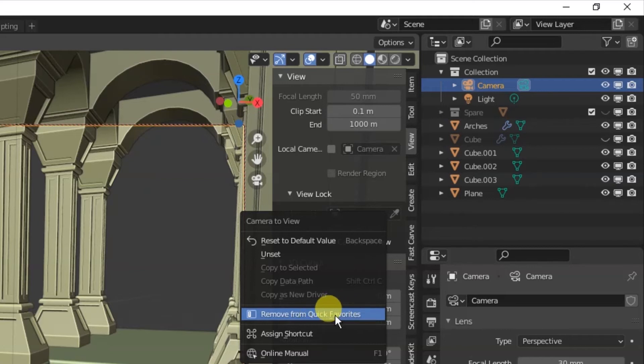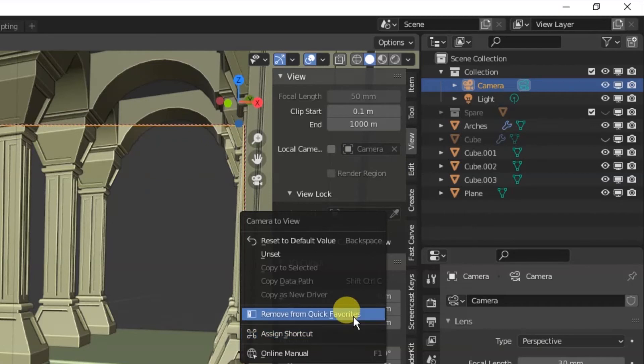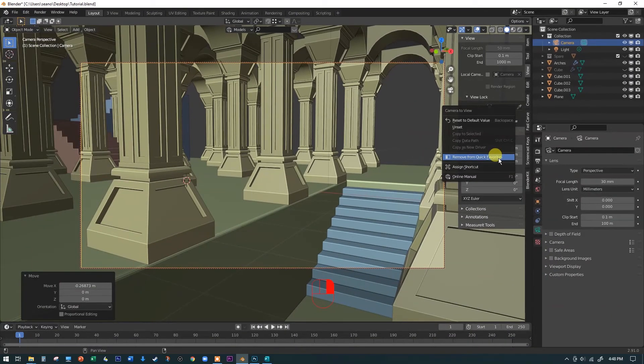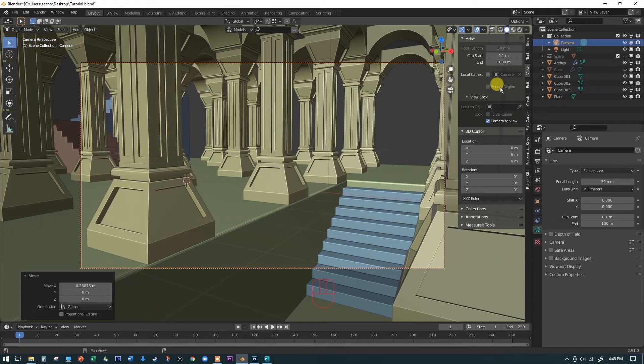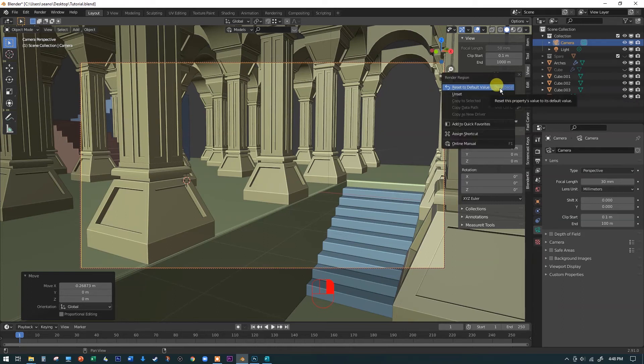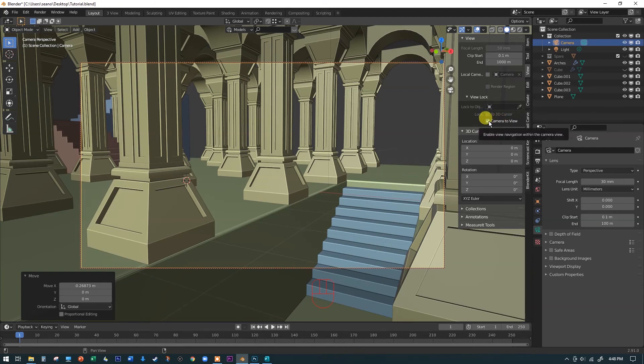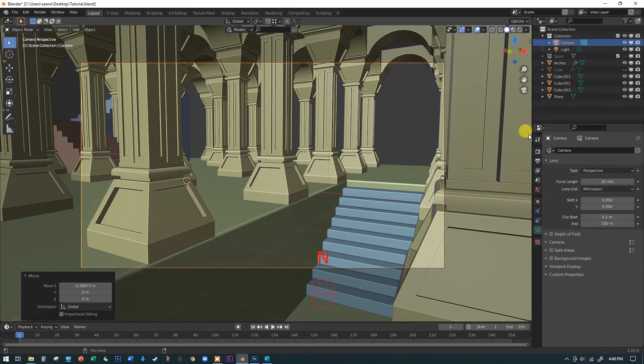But you can add any one of these things or even assign a shortcut to it if you want by just adding it by right-clicking on the name of a command here. So if I wanted like render region to be a quick favorite here, I could just click on that and say add to quick favorites. So I really recommend that you do that with camera to view and I'm going to deselect it right now. And that way you don't ever have to change it again.